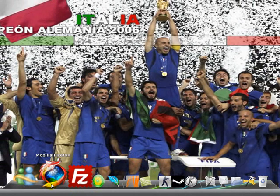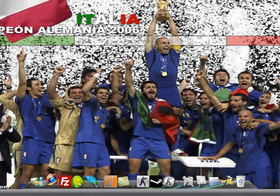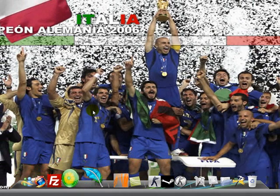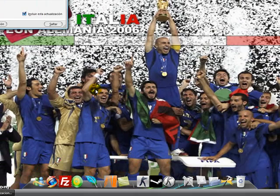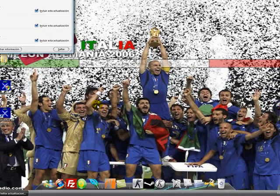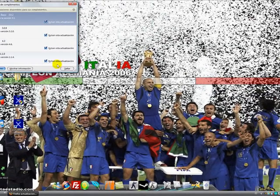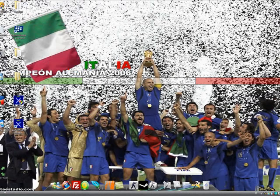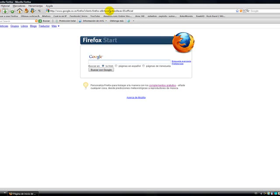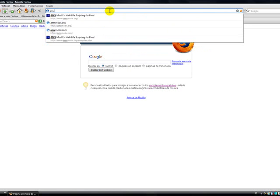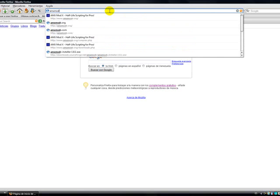First we are going to do our browser, and we type here amxmodx.org.